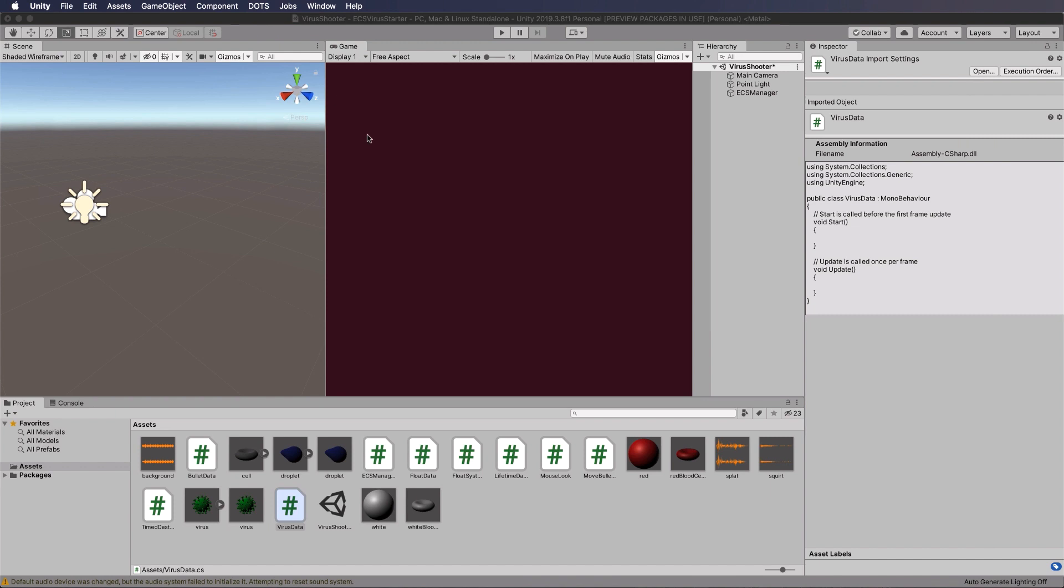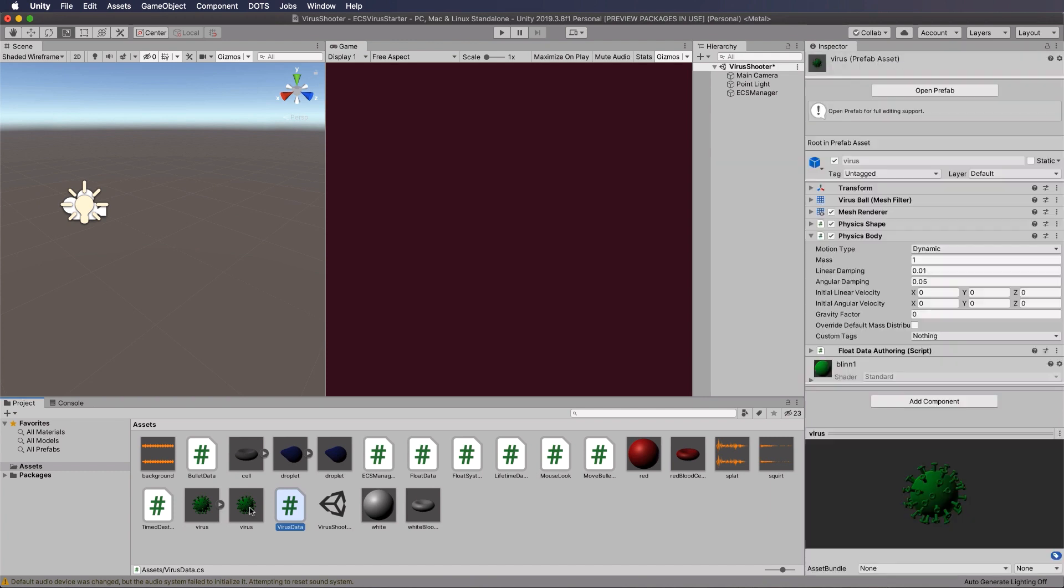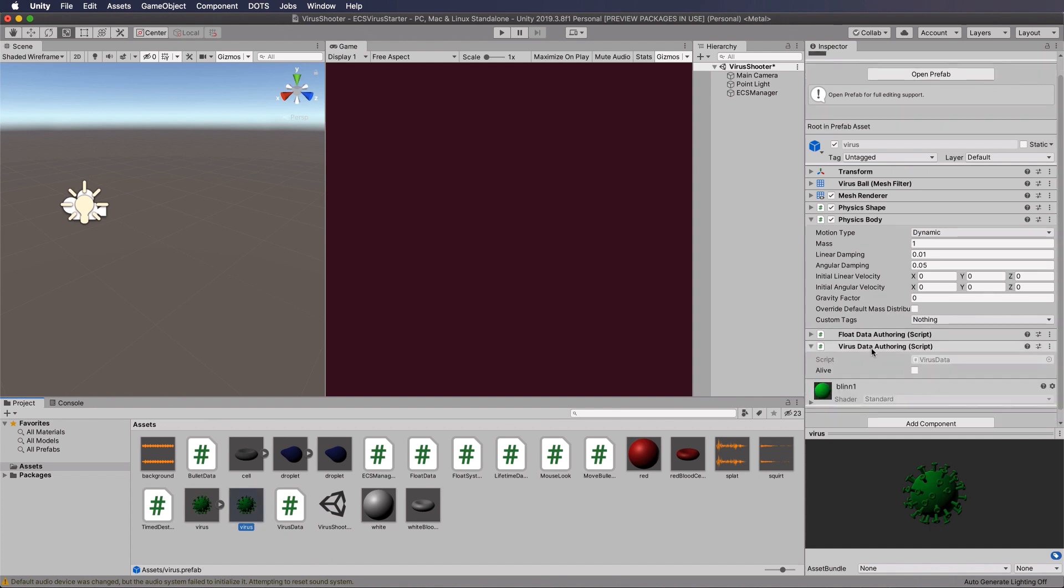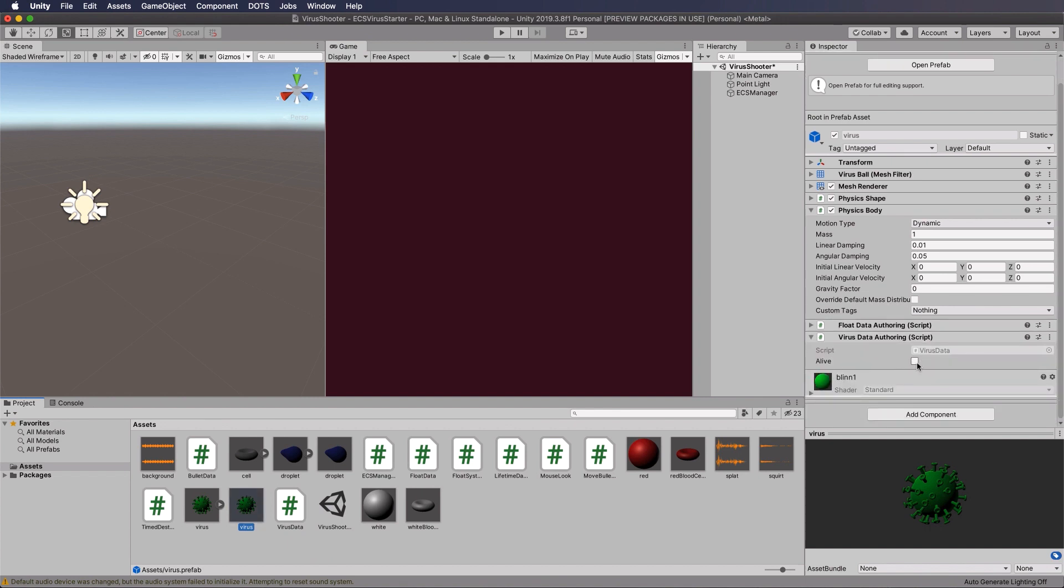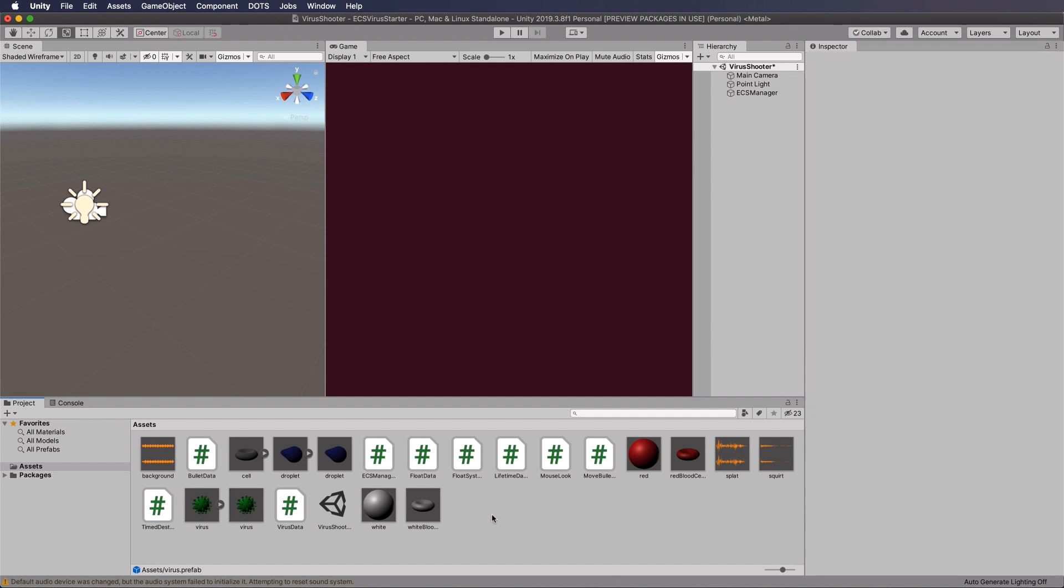Now switch back into Unity. You want to get hold of your virus prefab and then attach that script to it. At the bottom, we're going to get our virus starter, drag and drop it onto there. Then we will just tick it as being alive to start with, and we'll turn that off in our collision script.